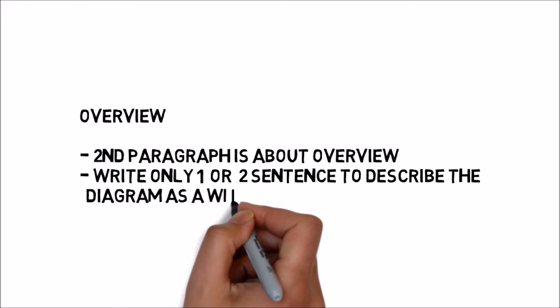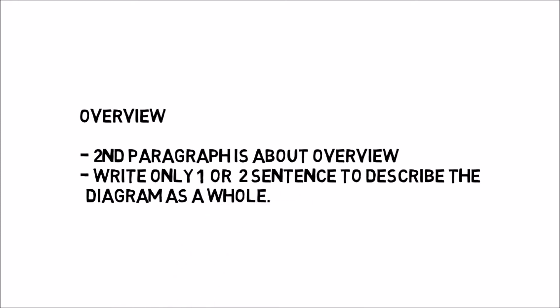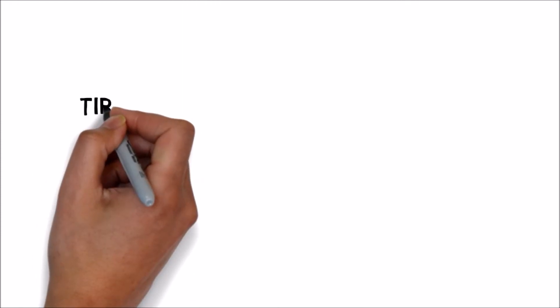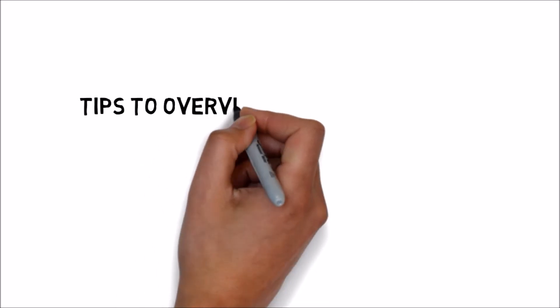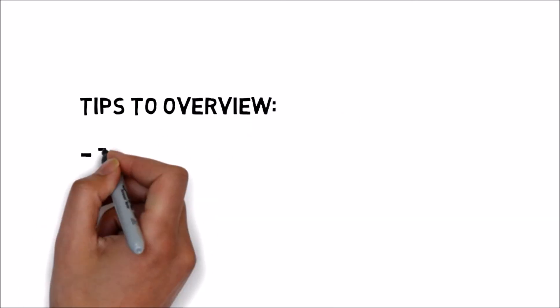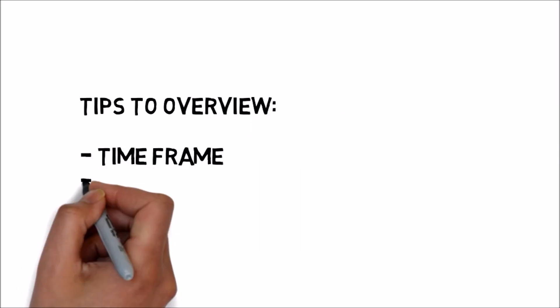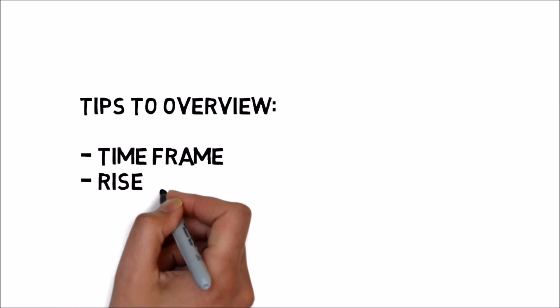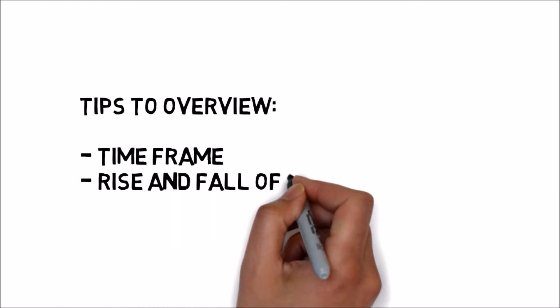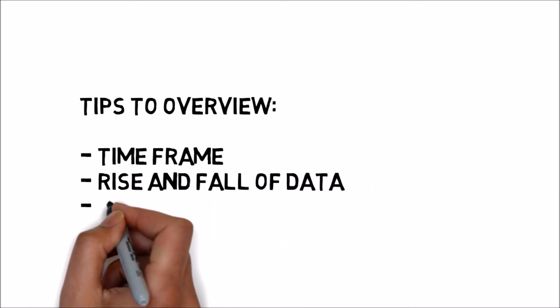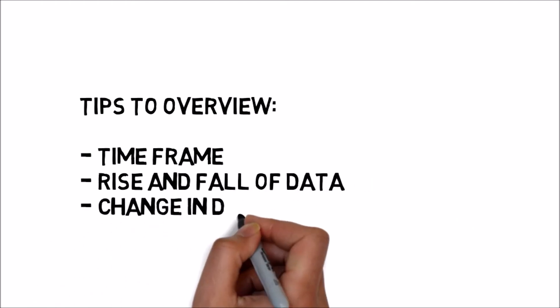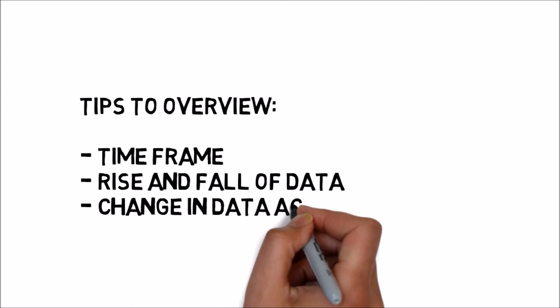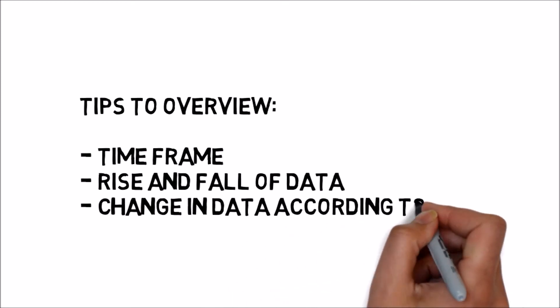Here are some tips. While writing the overview, please make sure to look for just the key overall time frame, overall rise and fall of data.